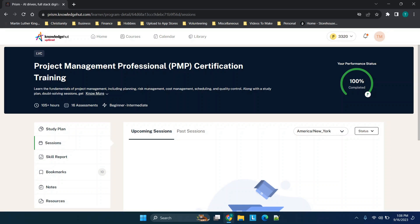I purchased this class through Knowledge Hut and I was able to successfully pass the PMP exam. Now this is my only real experience with Knowledge Hut, so I just wanted to make you aware I'm not covering the refund process or anything like that. Just wanted to give you a general overview. For the price, I definitely think that it can be worth it.